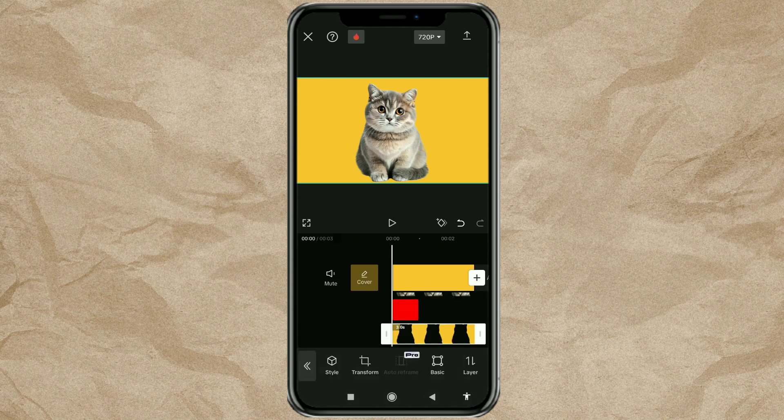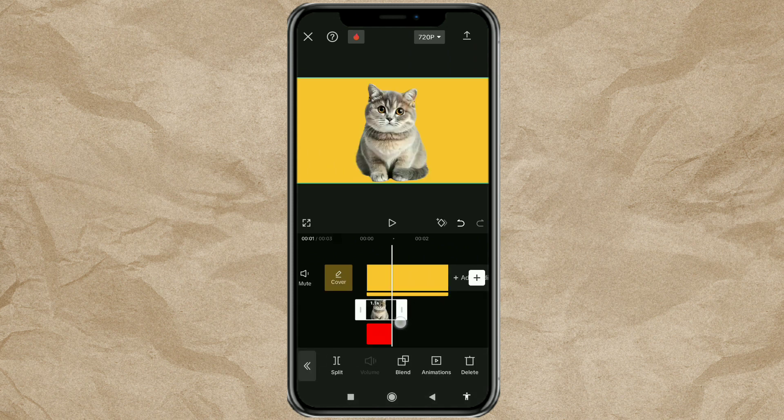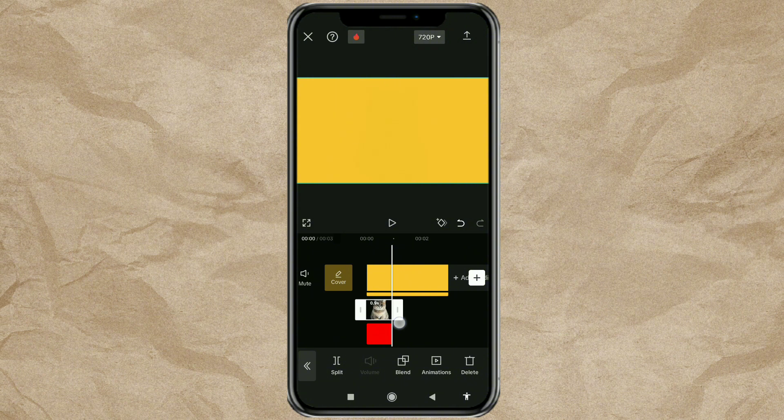And finally, adjust the duration of your images according to the duration of the video animation.